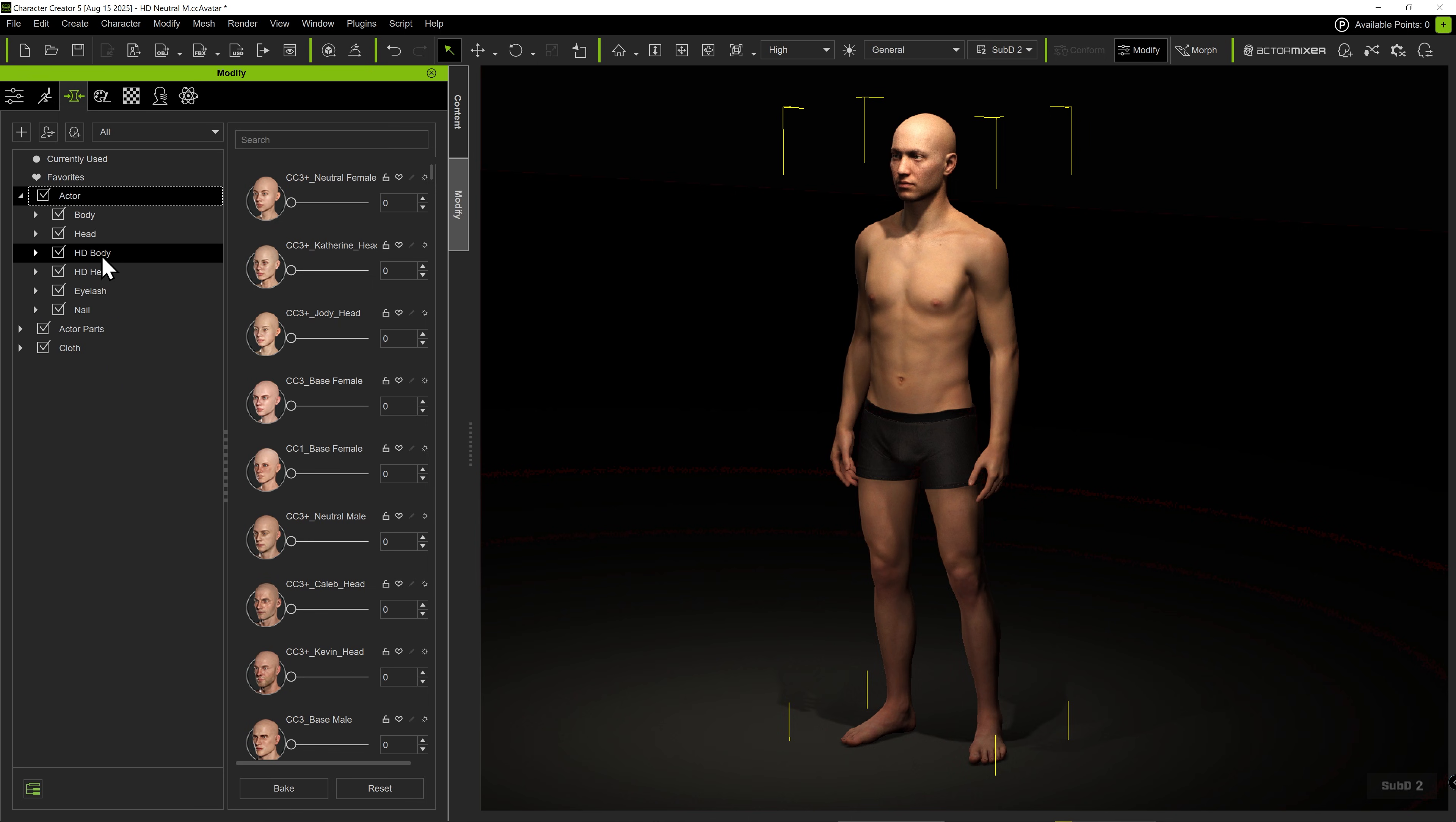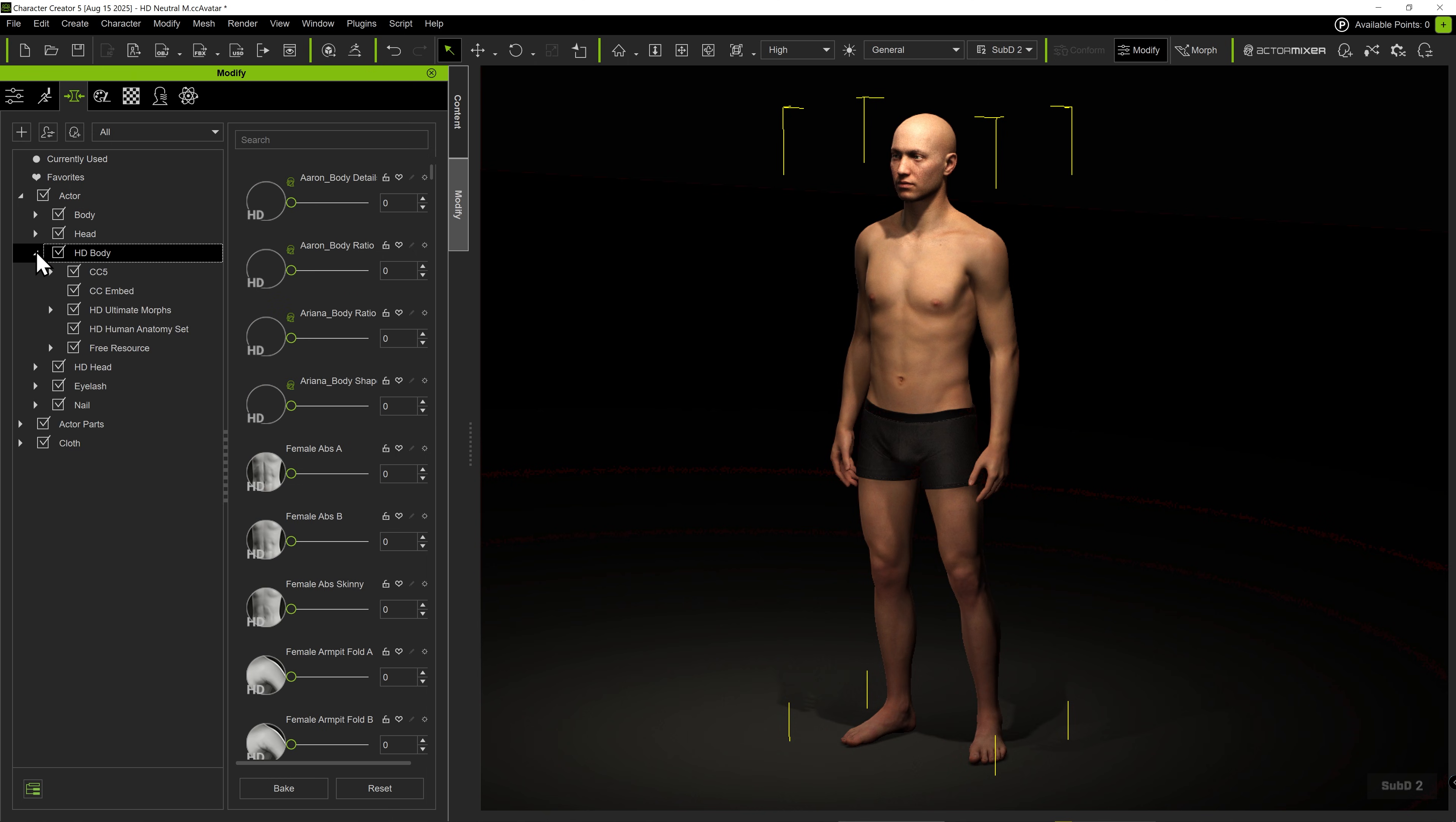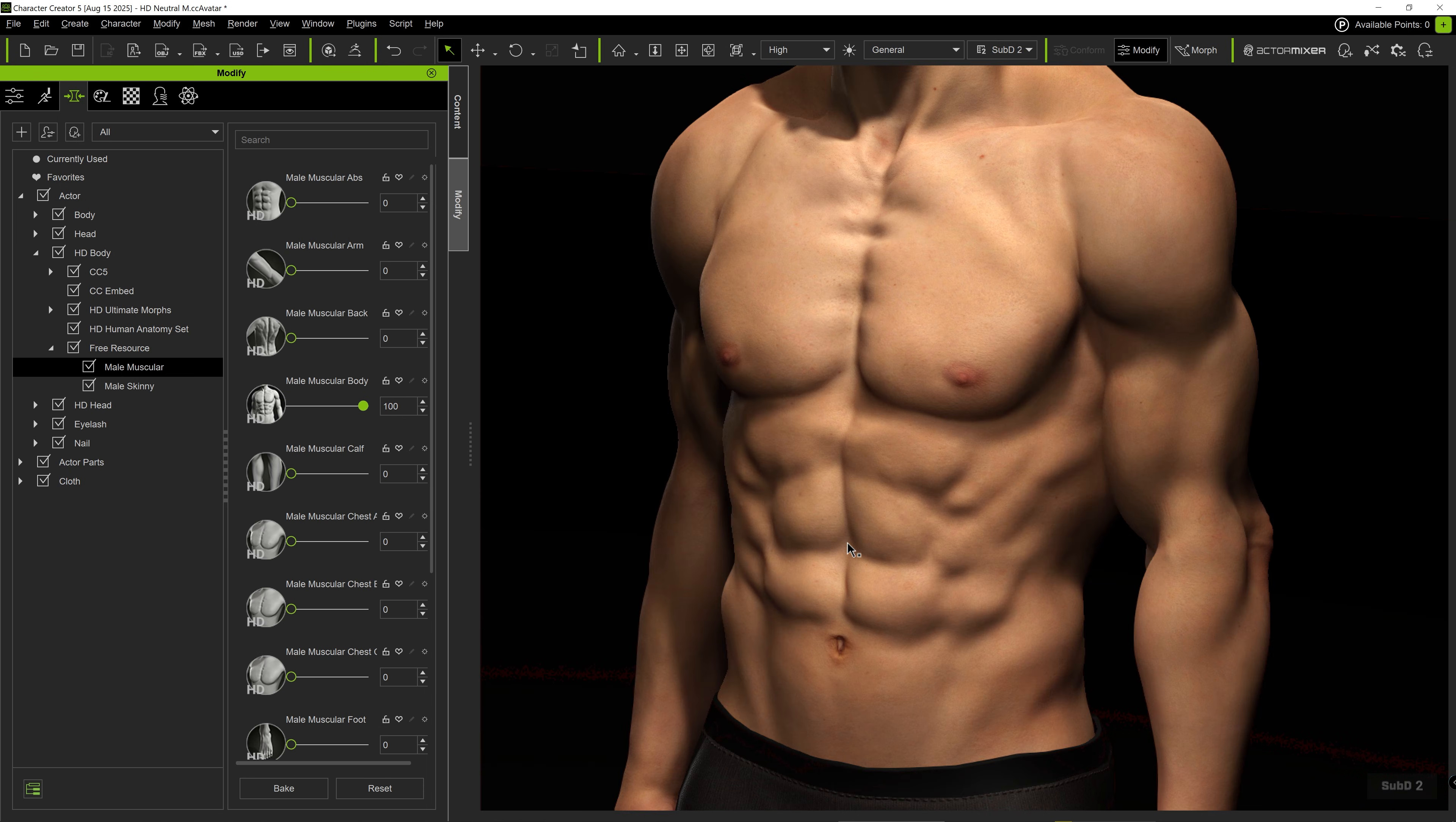Notice the additional HD body and head categories. These are the newly added detailed morphs in Character Creator 5. Notice how we can create skin details by using just a few sliders.